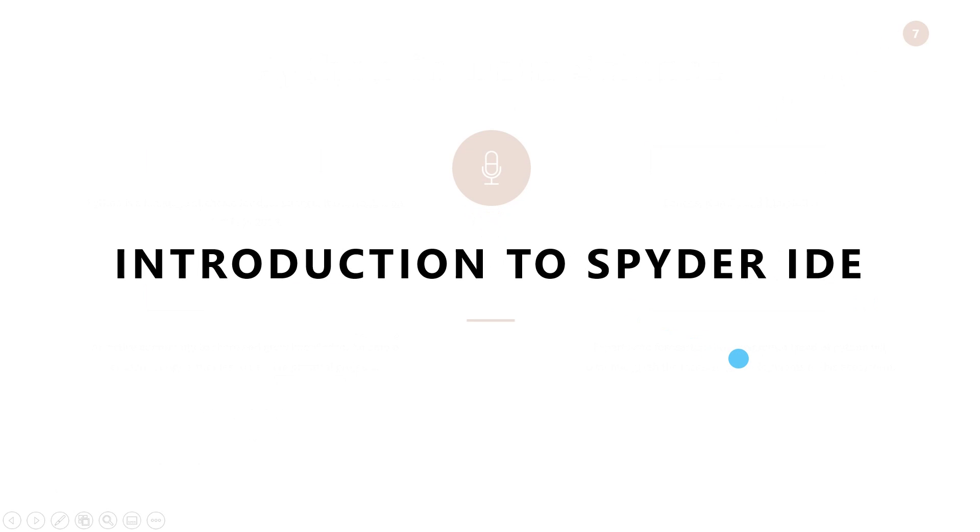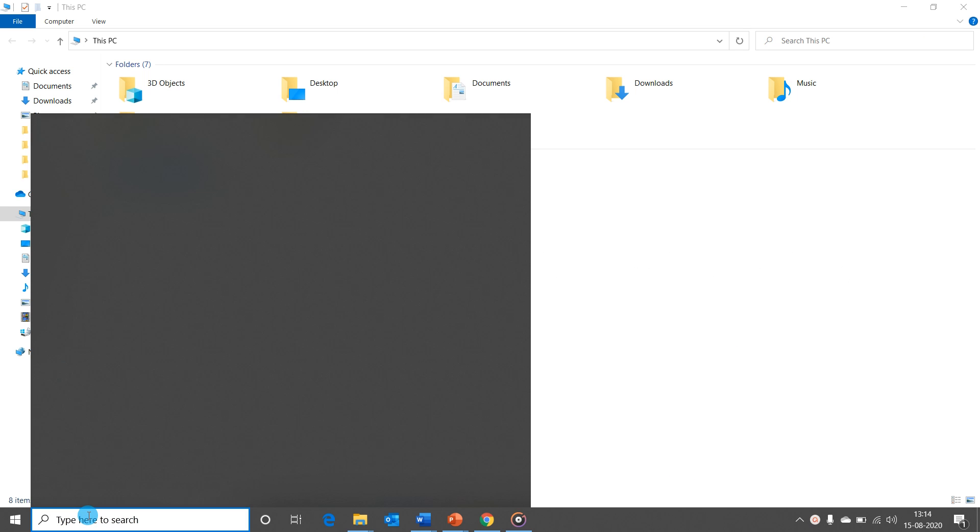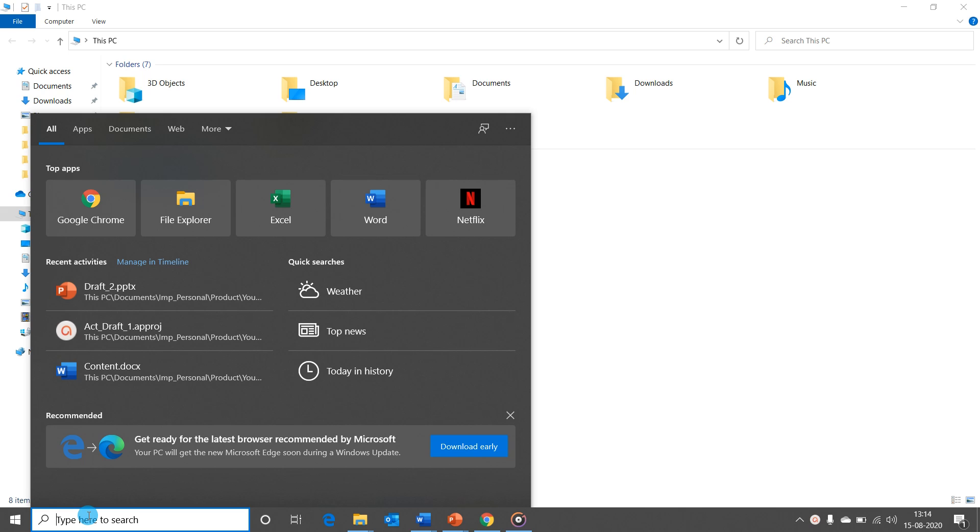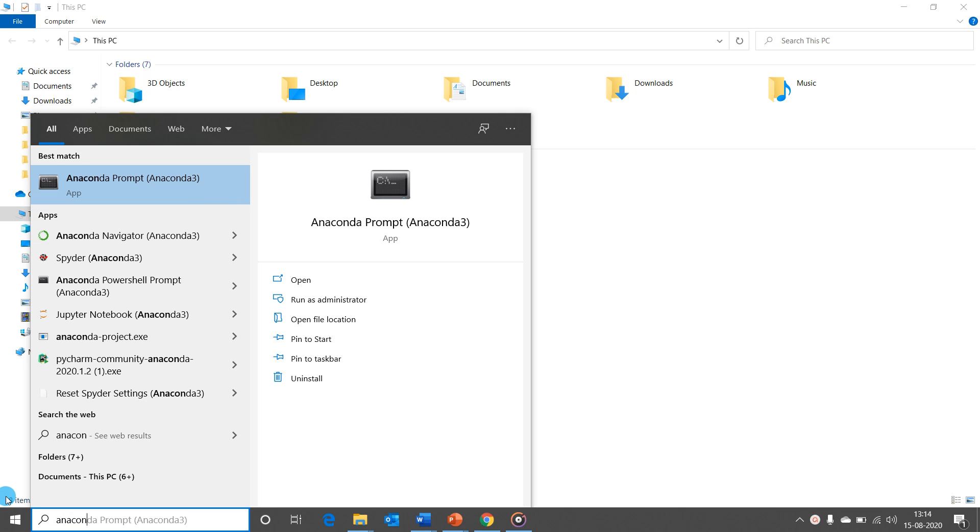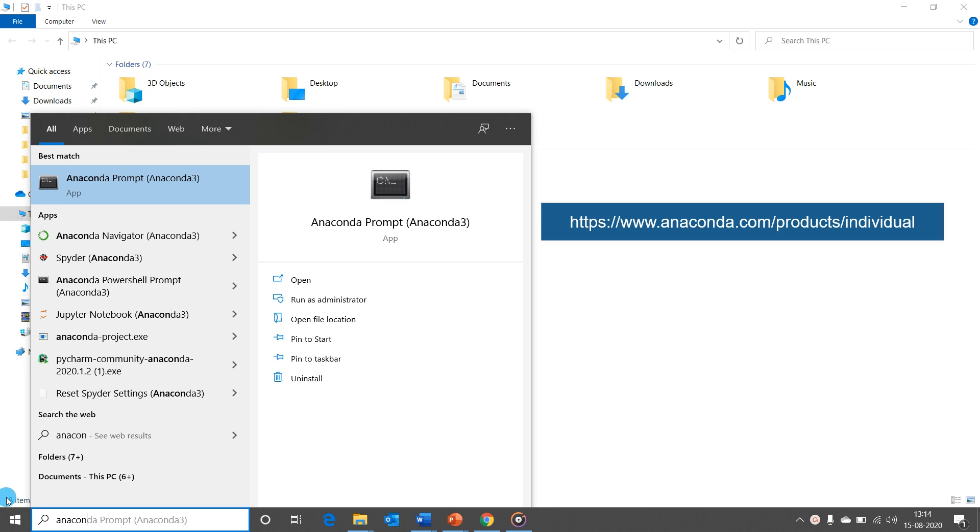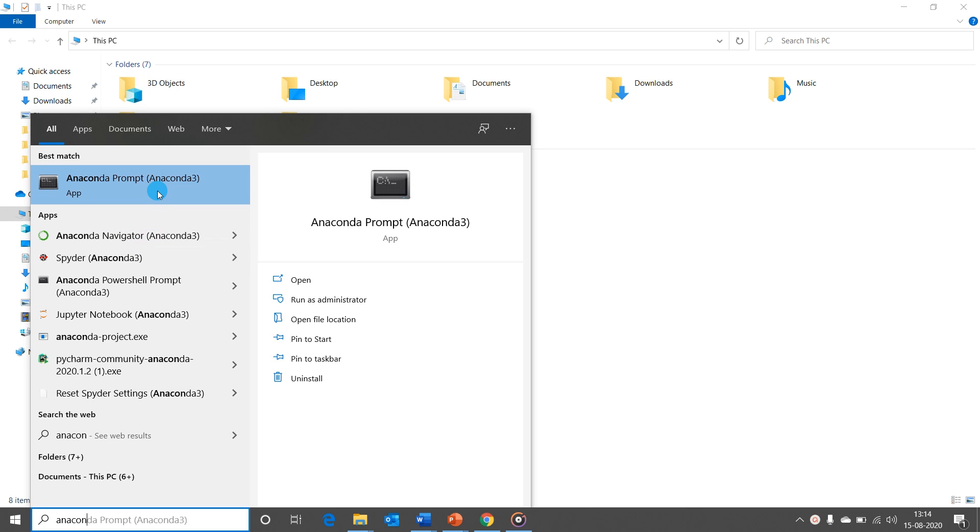We will now look into an overview of Spyder IDE which we would be using to write Python code in this video. Spyder is an excellent IDE that comes pre-installed with Anaconda package. For those of you who do not have Anaconda installed in your systems, you could do it by navigating to this link, downloading the software, and installing it in your systems. Once that is done, you should be able to access Spyder from your Anaconda prompt or through the Anaconda navigator.